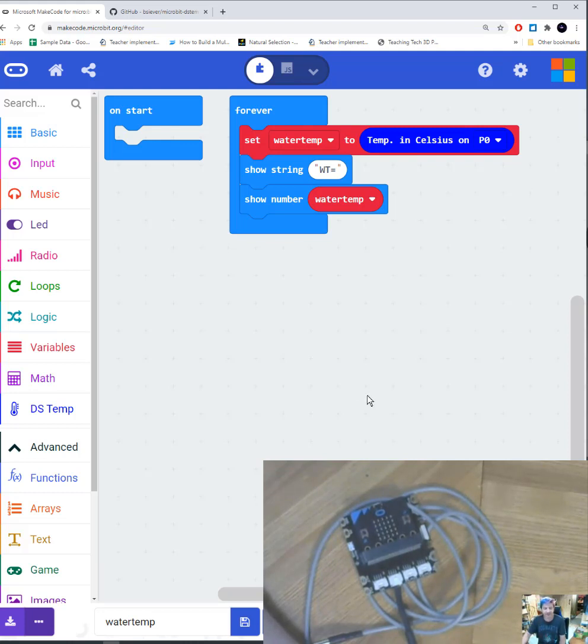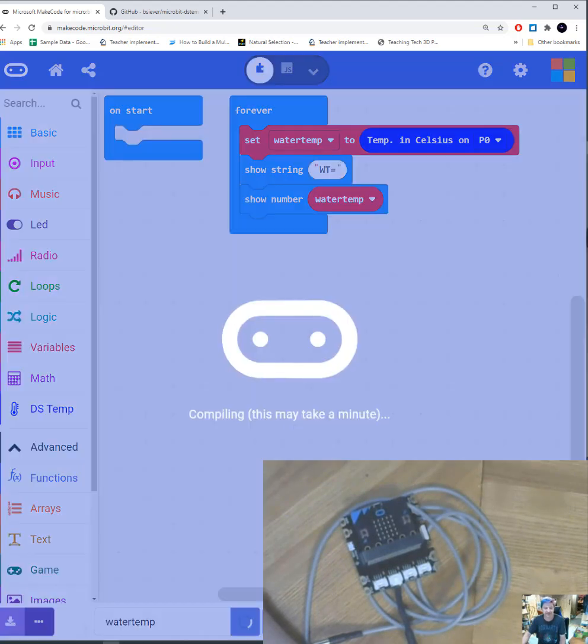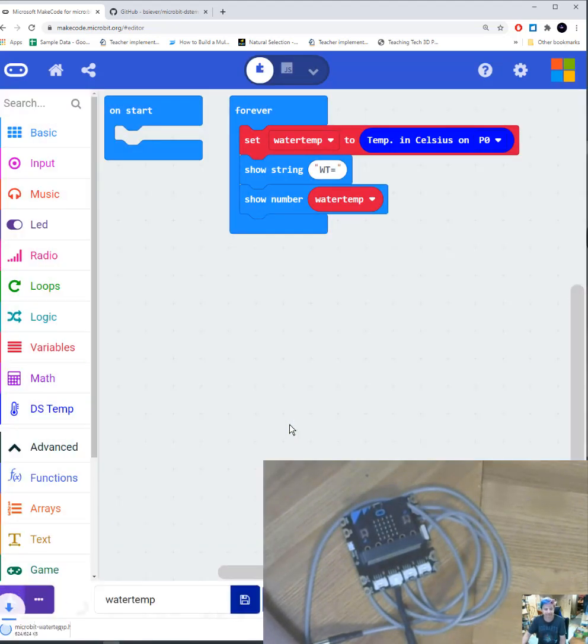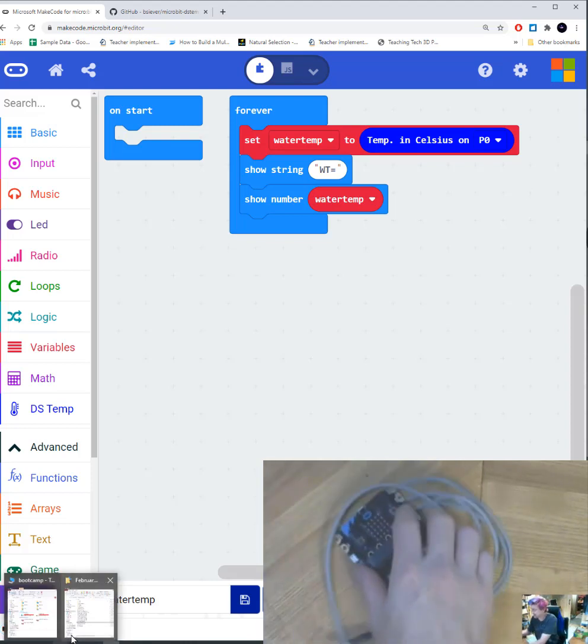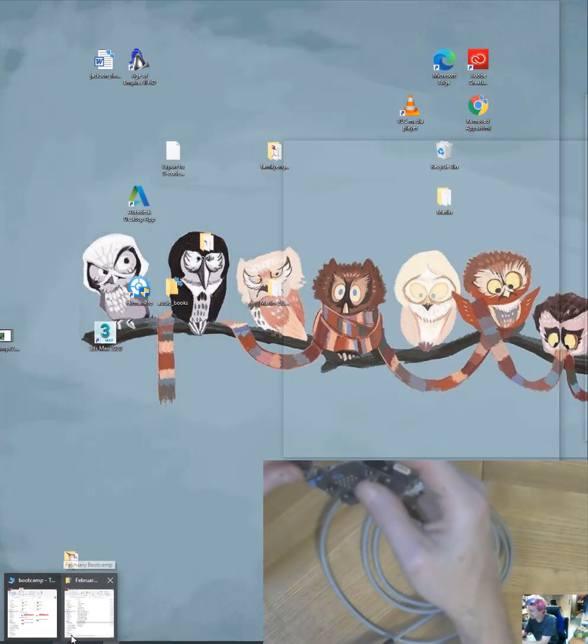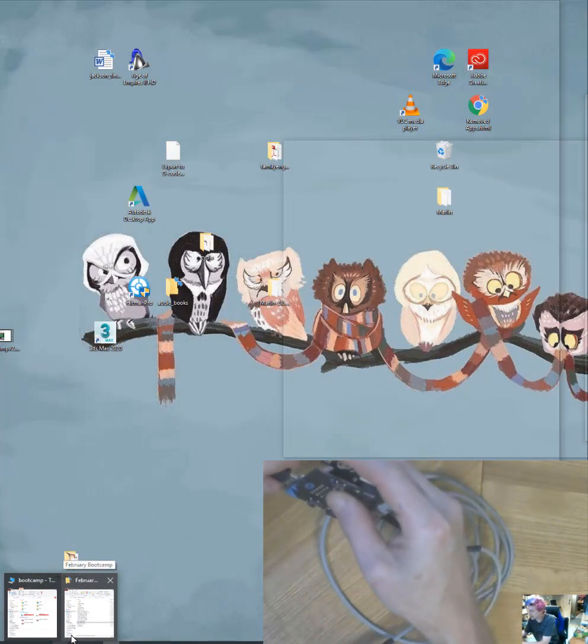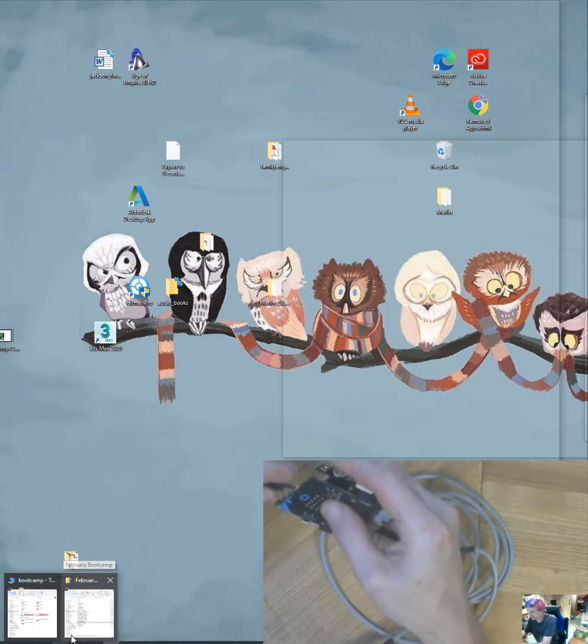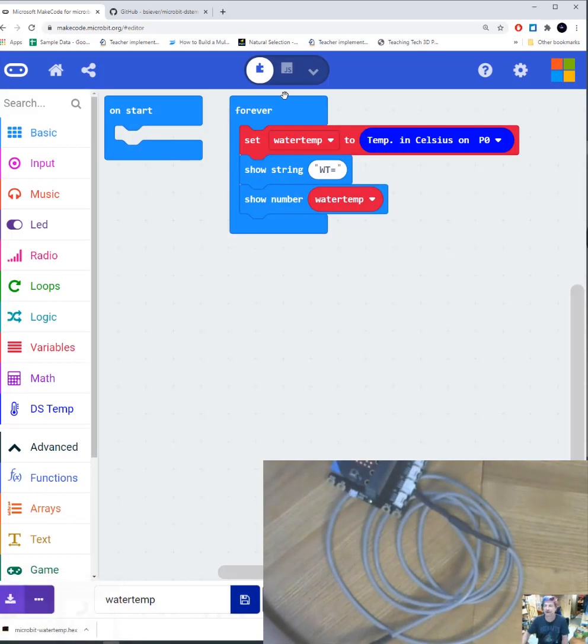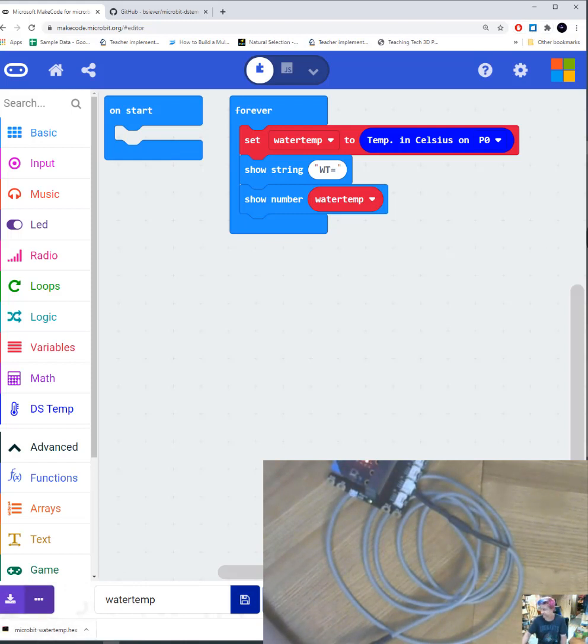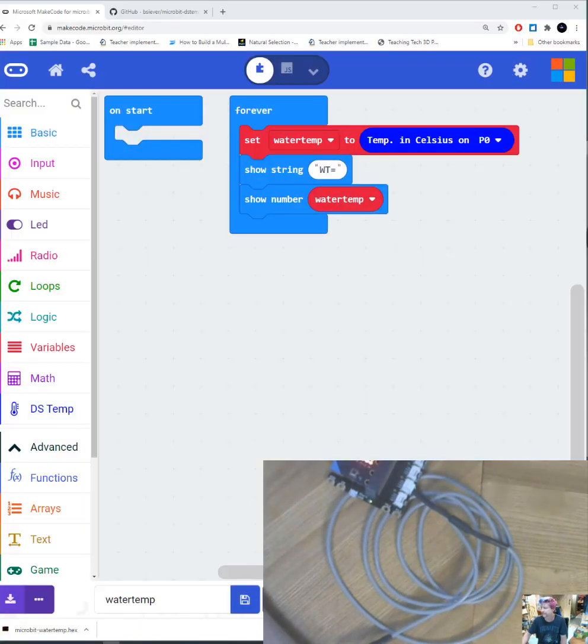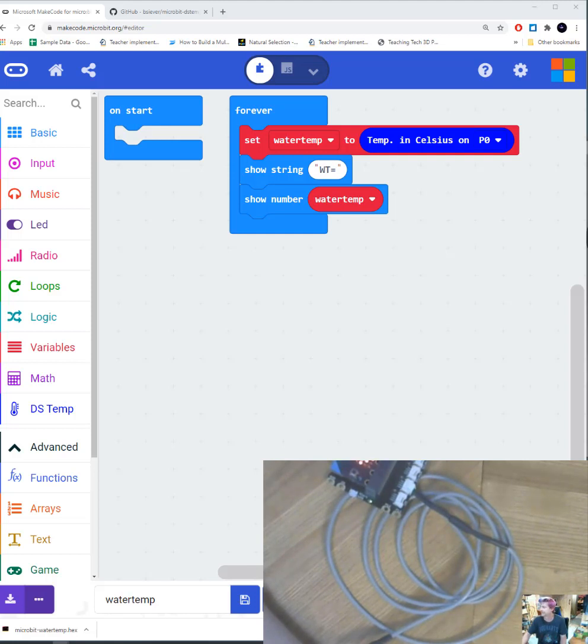Okay. So next step that we want to be able to do is I want to save my file. Okay. And it's going to save it to my downloads. And then I'm going to need to drag it from my downloads folder as soon as I find my downloads folder.